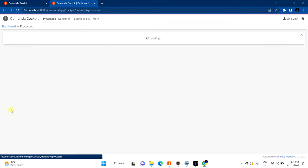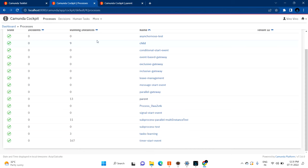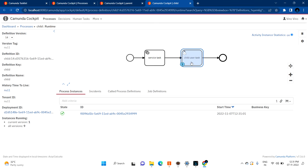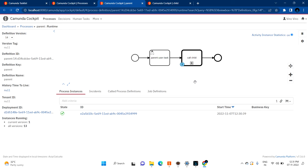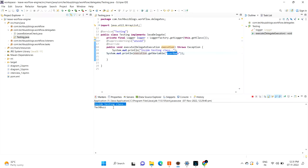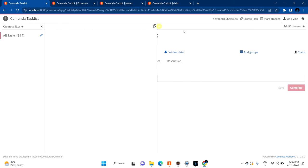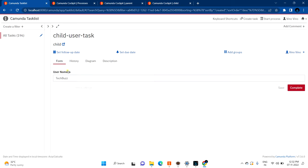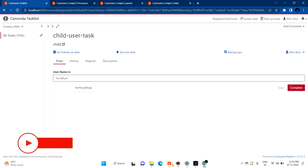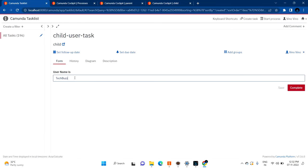Let me open the Cockpit to understand it more clearly. I started the parent process — here is my parent process with the child task. Let me open the child process. You can clearly see that we are under the parent process — the parent user task was completed, and now we are in the child process. The child process has one user task, and the service task was already completed, as confirmed by the logs. Let me try to claim the child task — you can see the username is 'techbus', which I provided in the parent process. The variables are available based on the propagation configuration.